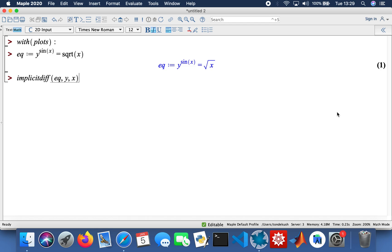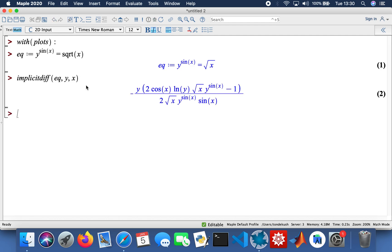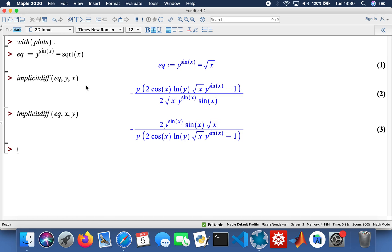What's actually going on here is Maple is going to compute the partial derivative of the function y with respect to x. Then I do the opposite as well — the implicit differentiation of my equation x with respect to y. Then I'm going to do an implicit plot of my equation, with x values ranging from minus two to two and y taking the same range as well.